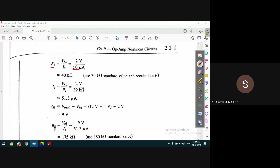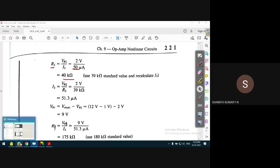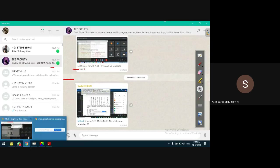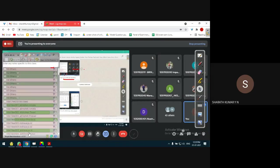This gives approximately 40 kilo ohms for R2. From the standard resistor table, the closer standard value is 32 kilo ohms.